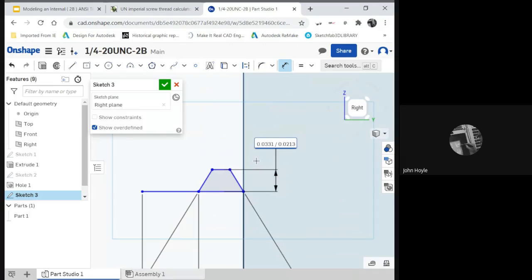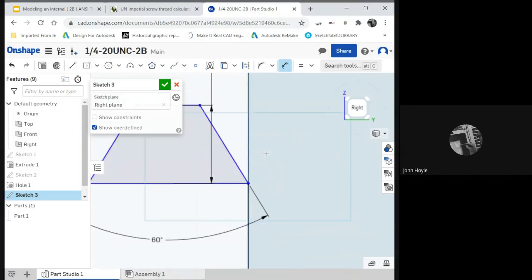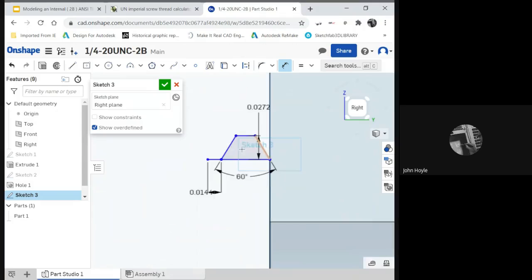Control-V. Home. Left parenthesis. Plus. End and right parenthesis. There. Divided by 2. There we go. That's a little bigger than I thought.